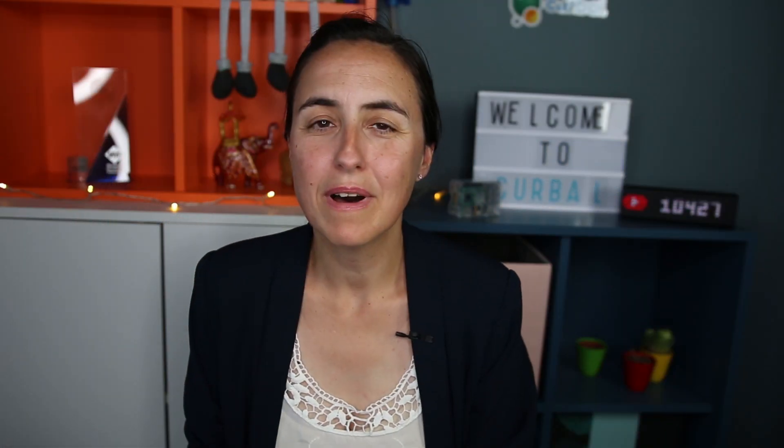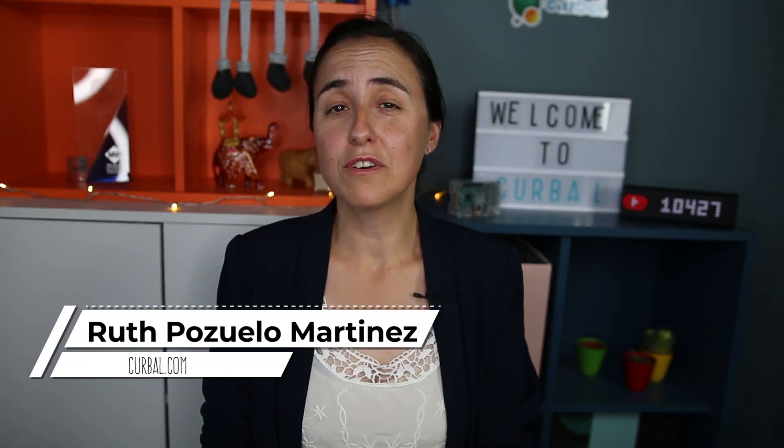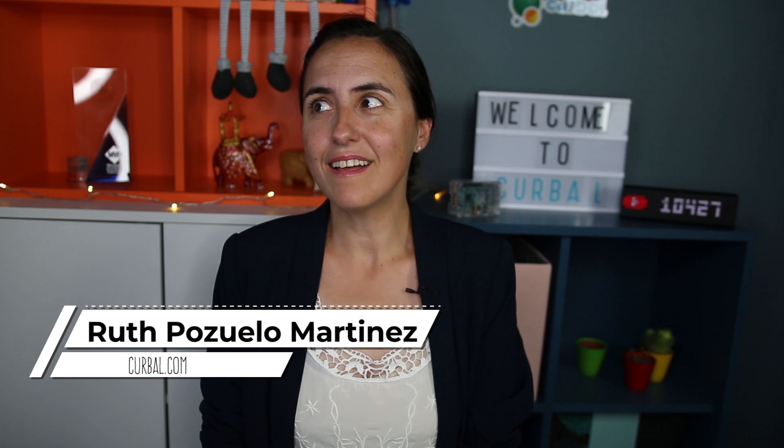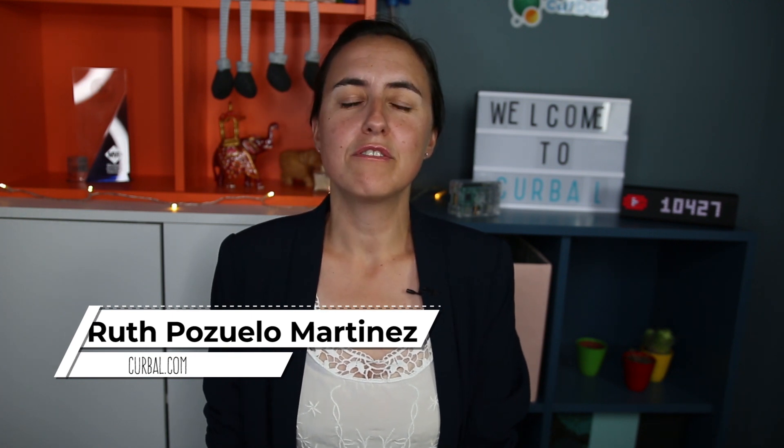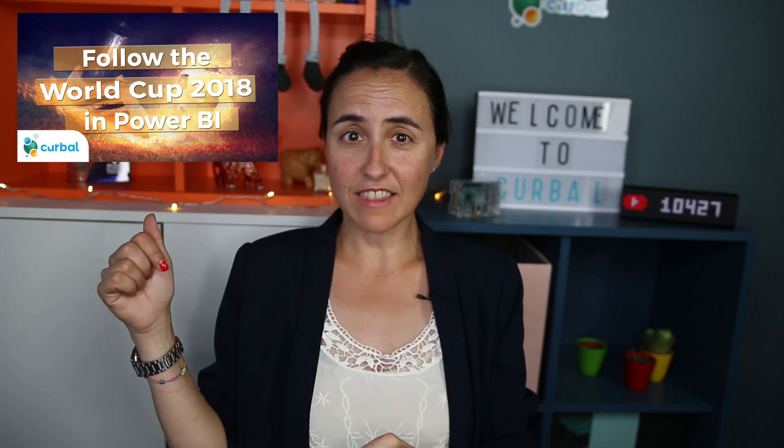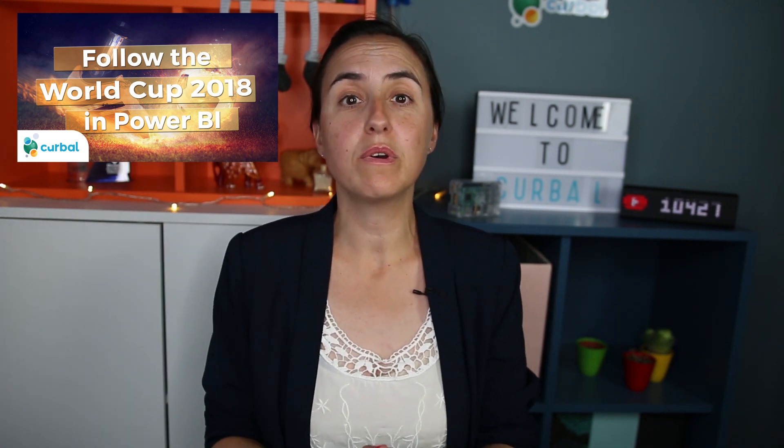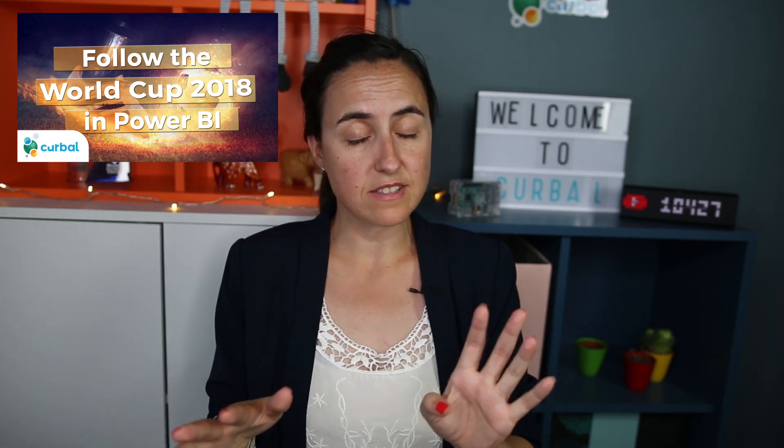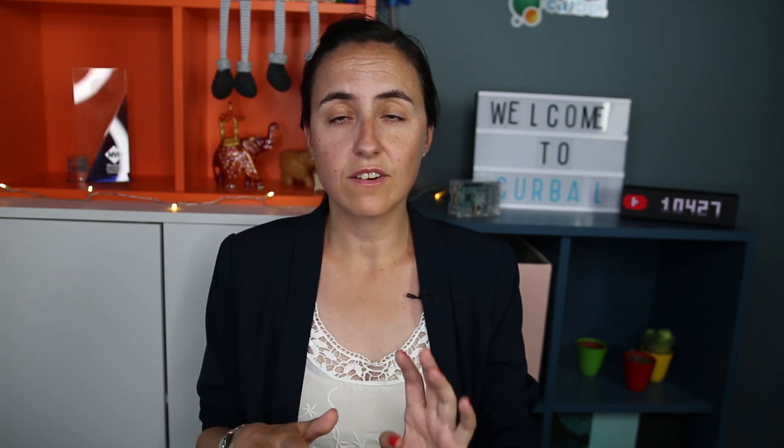Hello and welcome back. For those of you that are new, my name is Ruth Pozuelo from Curval.com and today we have a really packed video. We are going to solve a scenario that we have on the World Cup report from part one. If you don't know what that is, there's a link below so you can check that video out. We're going to go through the case during this video so don't worry.